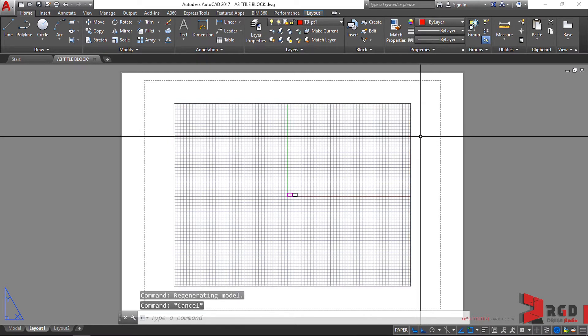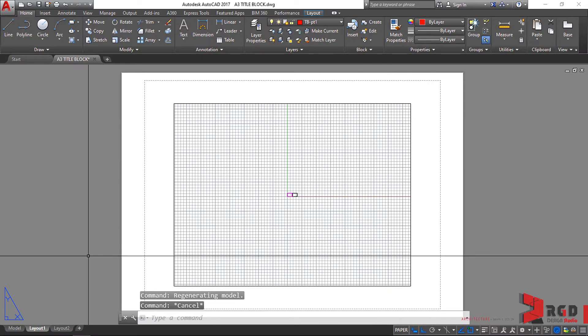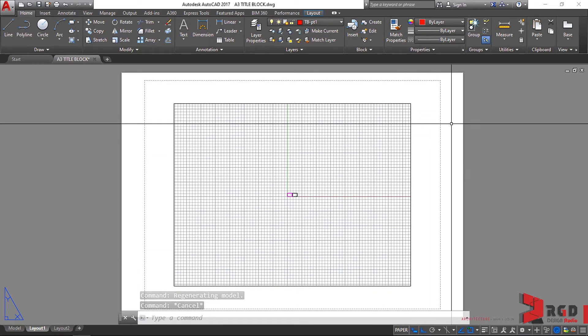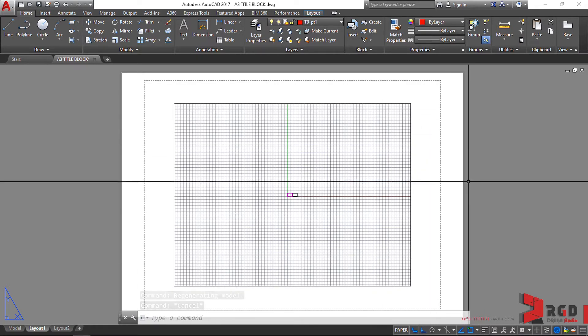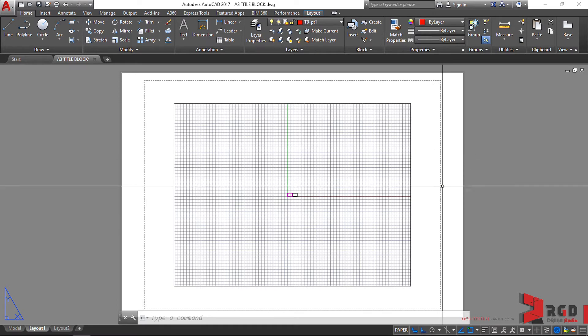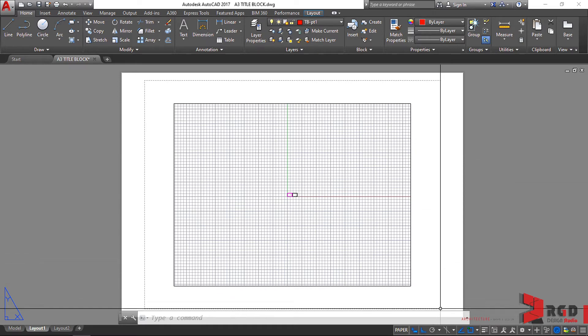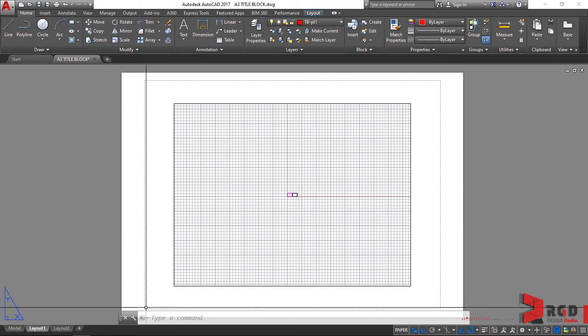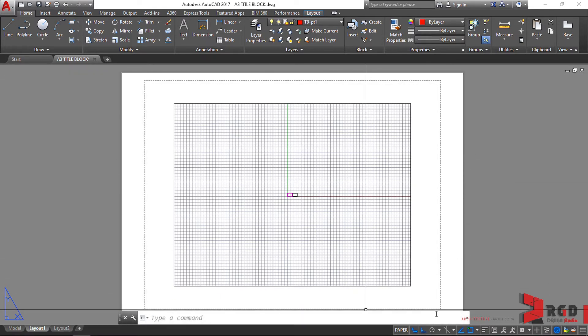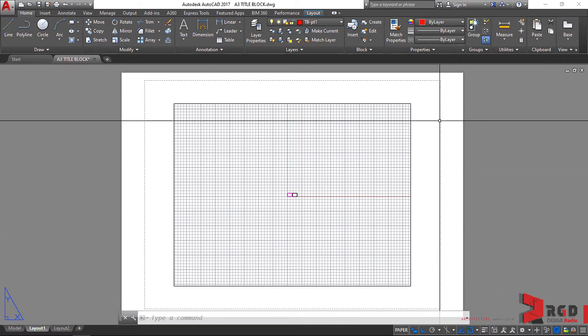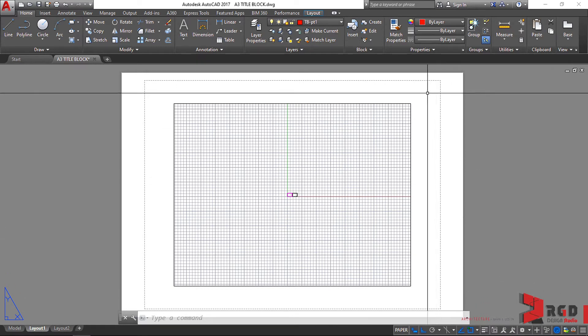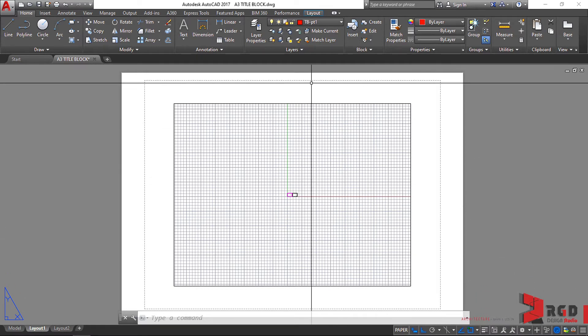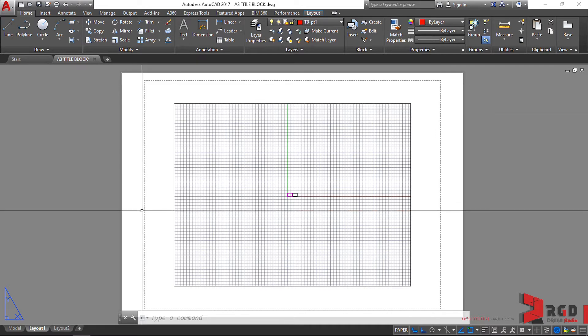To properly set our paper, if you notice we have here a dashed line, this is the printable area. Meaning your drawings will only be printed within the bounds of this dashed line.